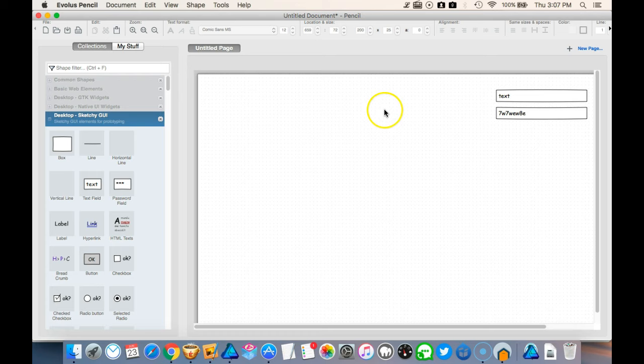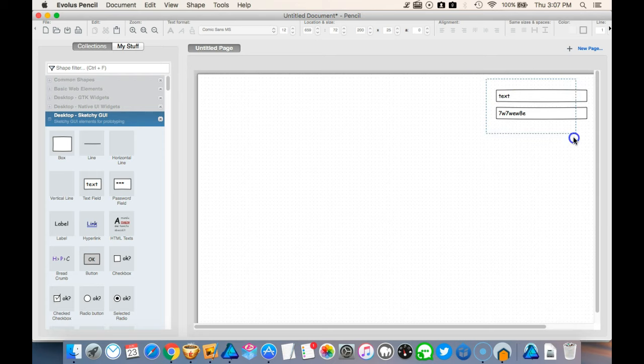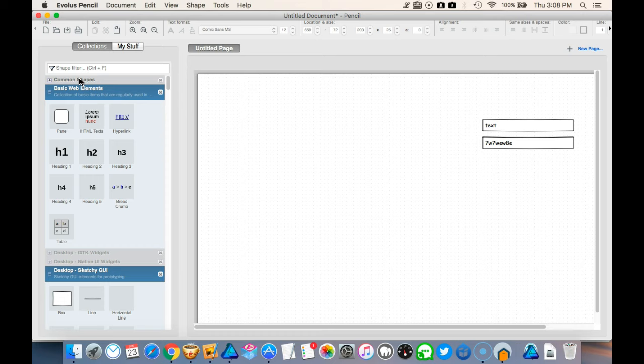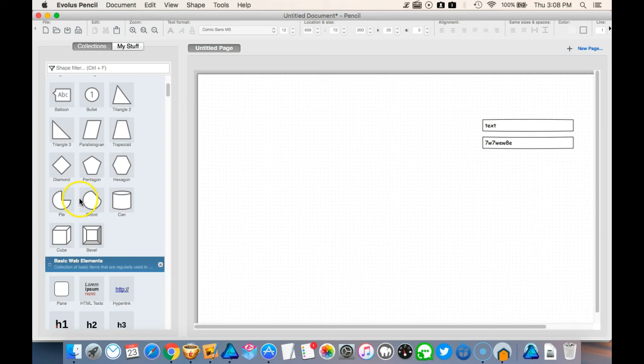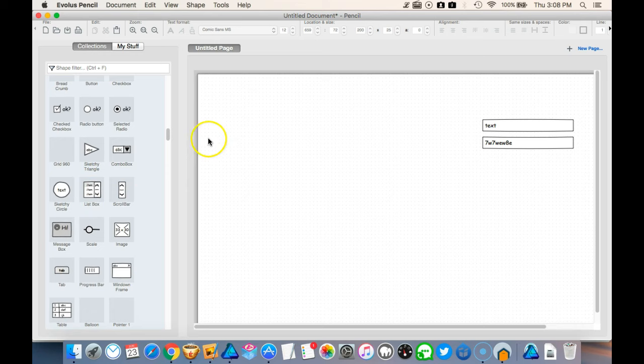Now, just remember, it's just a wireframing thing. You're not going to get a full-on design like I would do, for instance, in Affinity Designer. This is basically just wireframing to show your client where your head's at and what you've got in mind for the design. You've got some different libraries in here, different collections in here, so common shapes, widget, different types of widgets in here, native UI widgets.